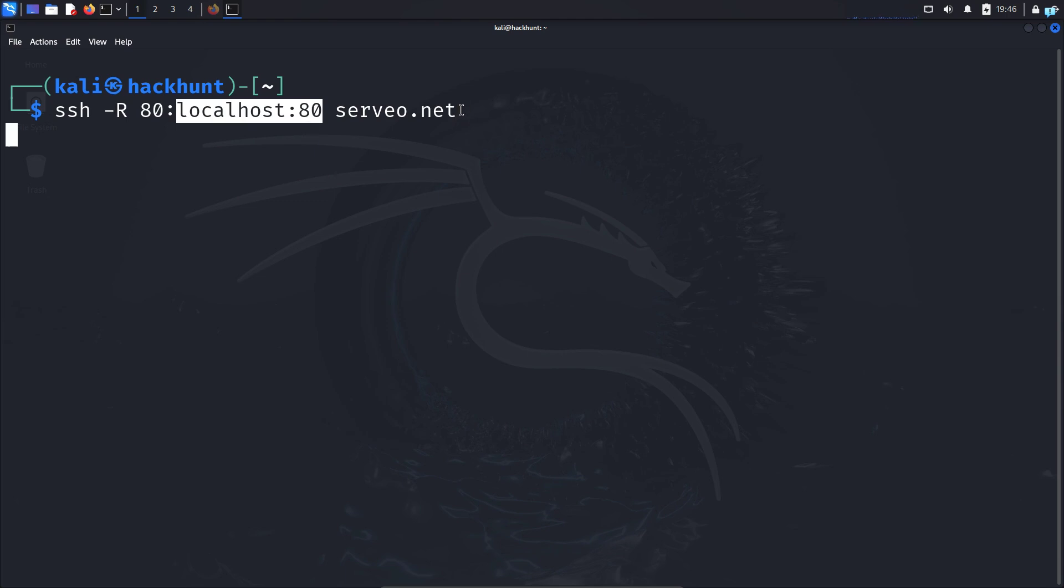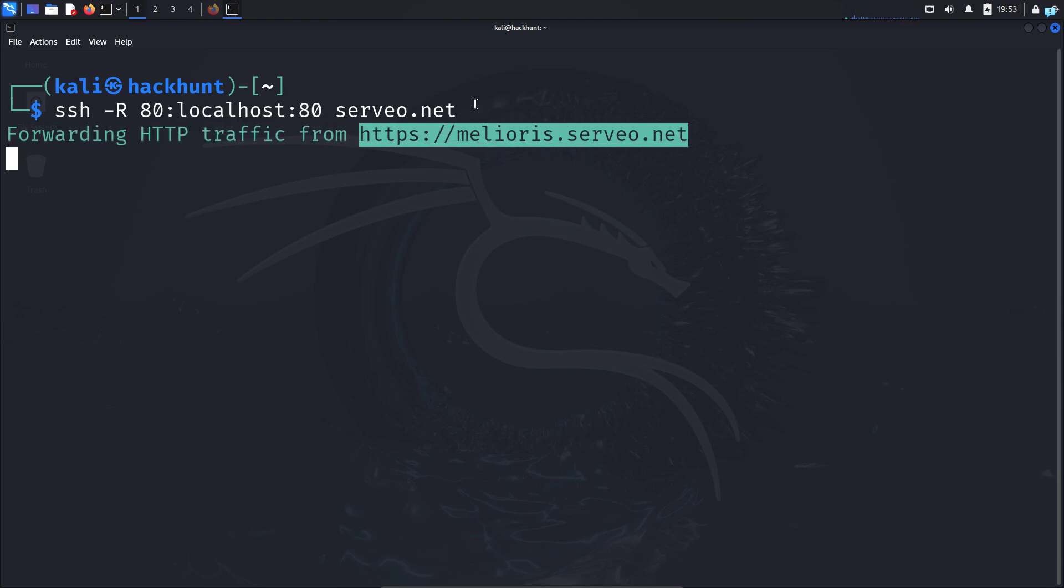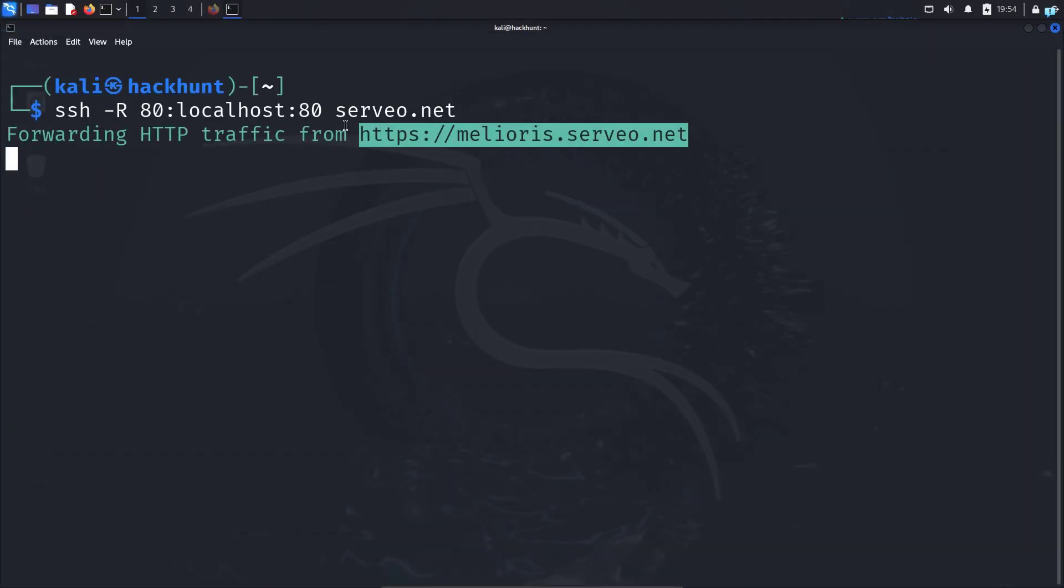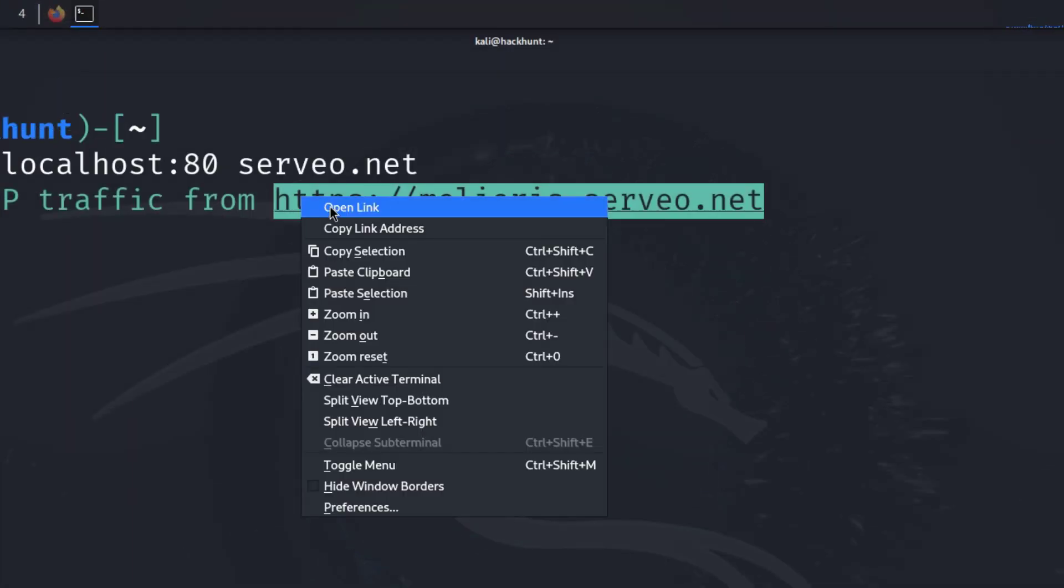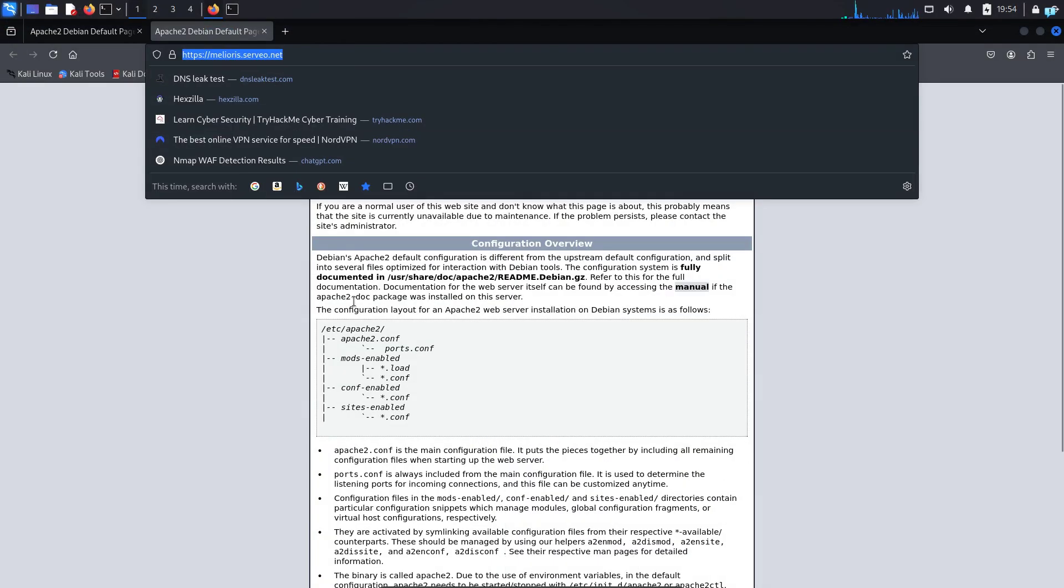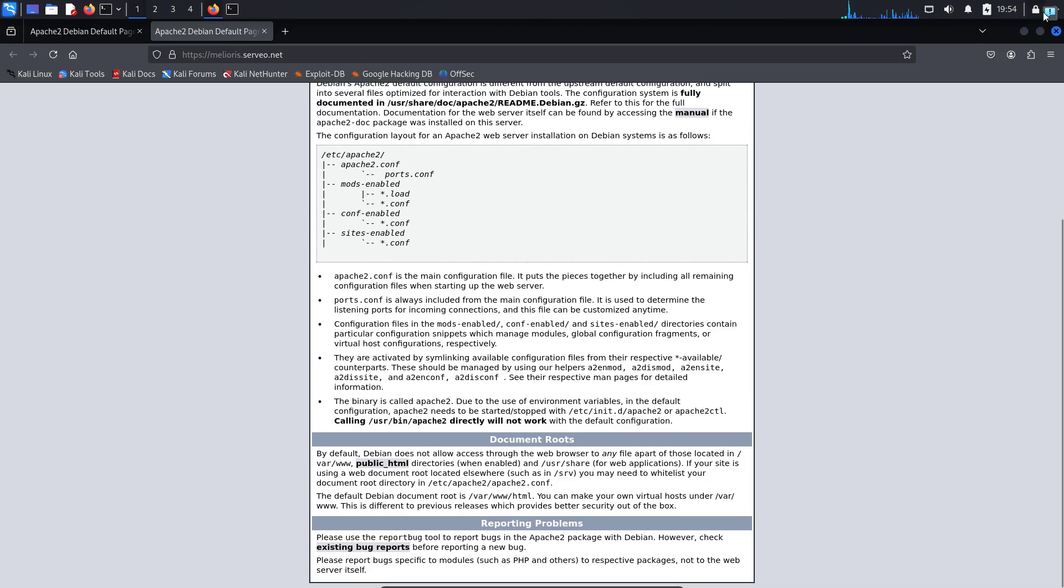So now if I press enter I can see I get the url. Now anyone over the internet can access my web server with this url and I'm using the servio.net service because you do not have to do any online registration or sign up.